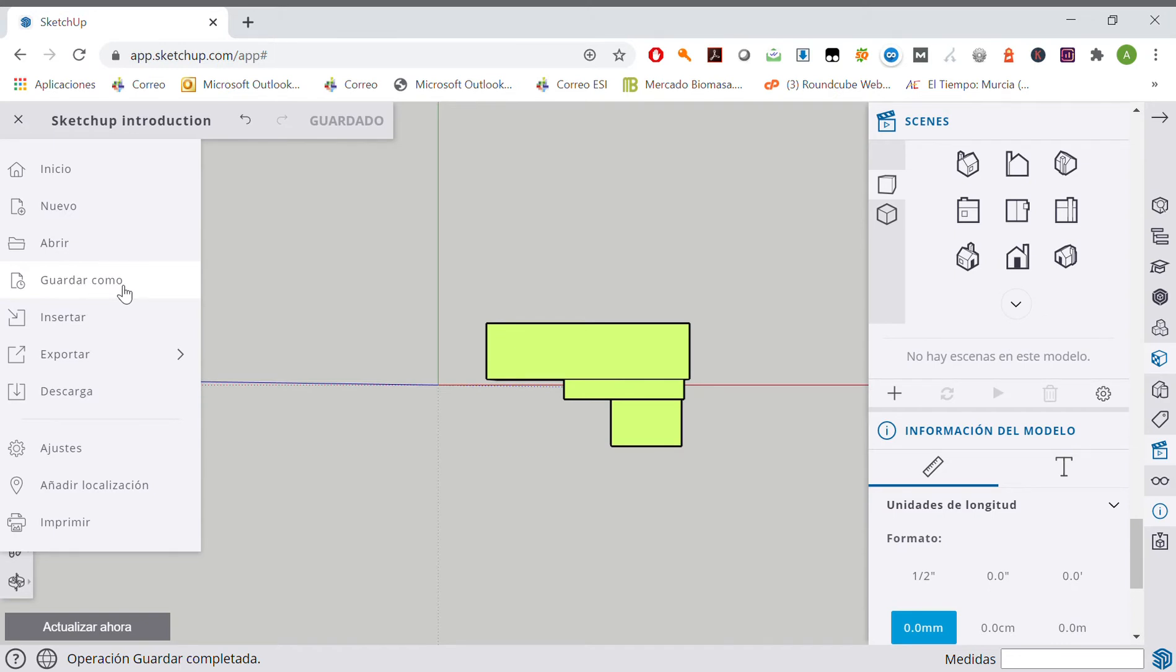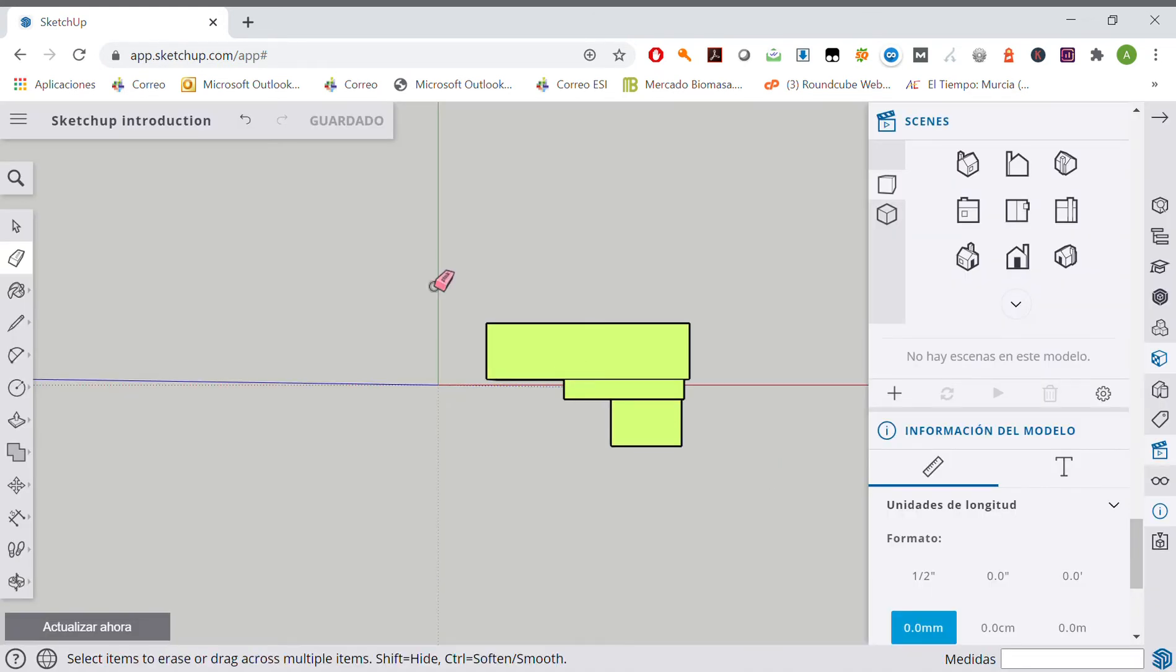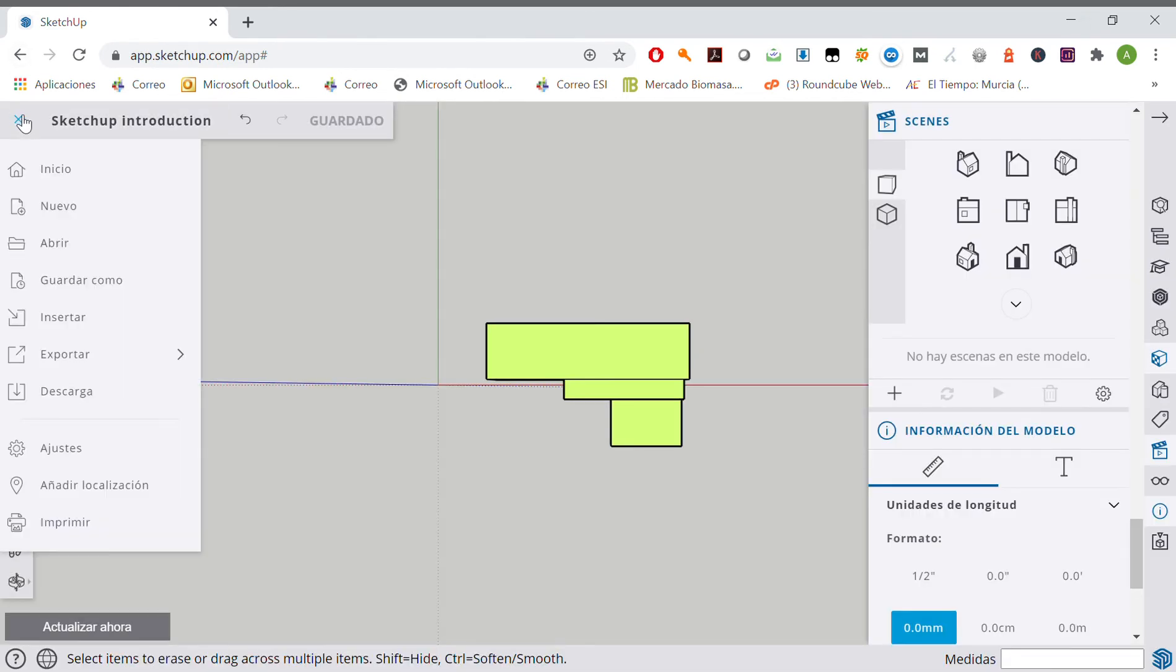...here in guardar como (save as). There we have it, perfect. Now we are gonna log out, so we'll make...